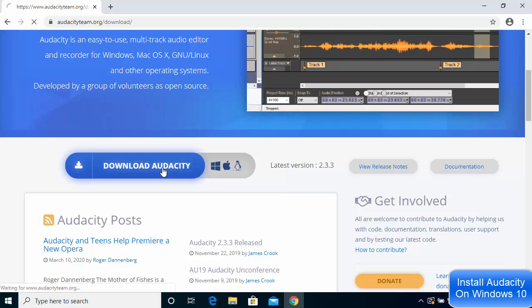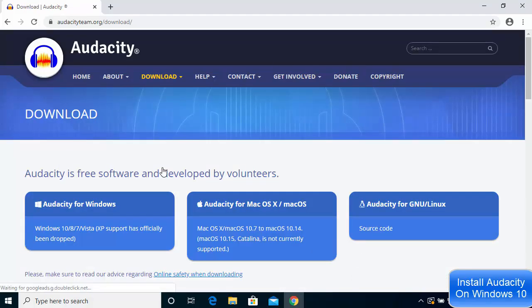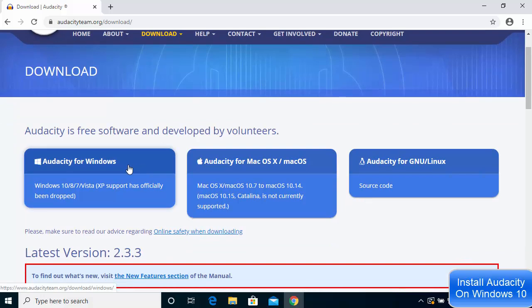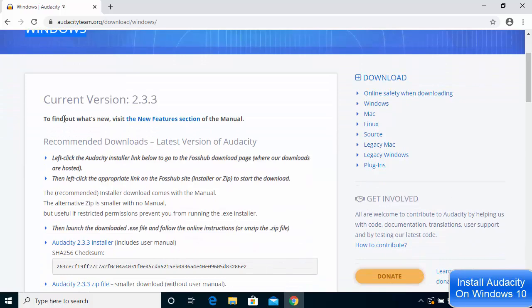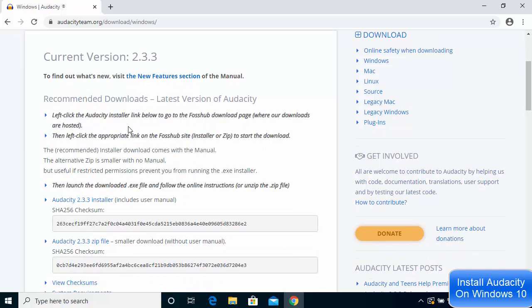I'm going to click on download Audacity and then click on Audacity for Windows, and I'll be redirected to the Audacity downloads page for Windows. Right now at the time of making this video, the current version is 2.3.3.